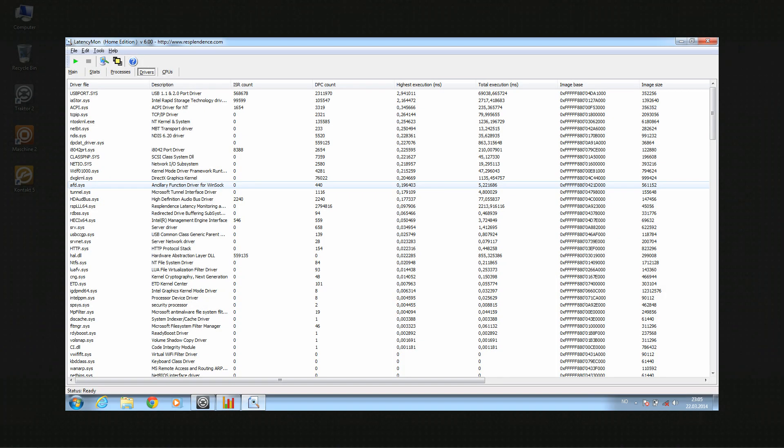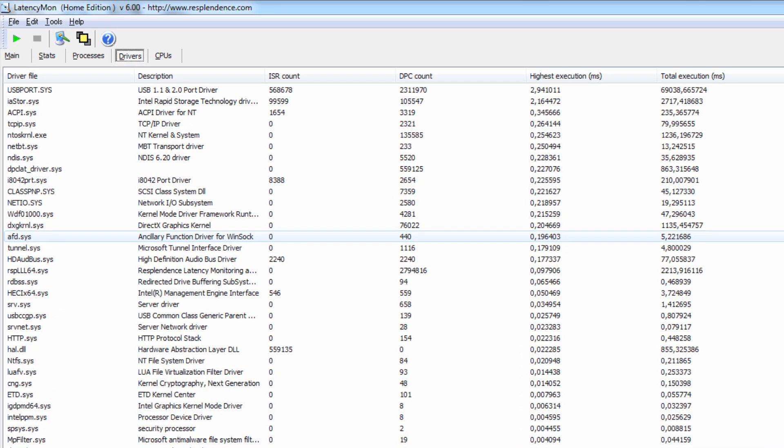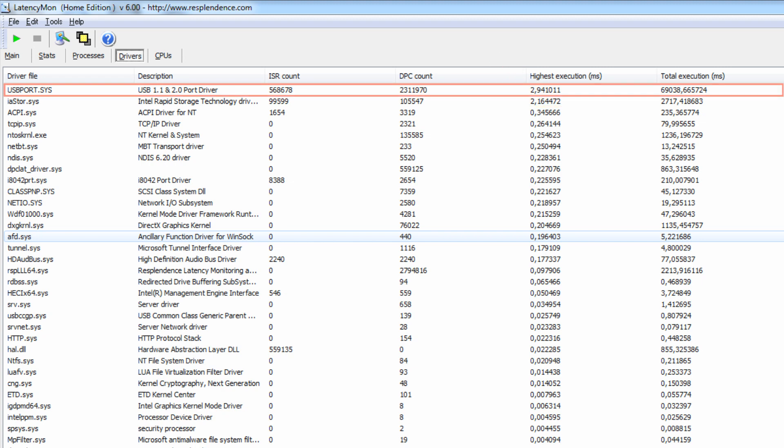Note that there might be more than just one badly performing driver on your system. In this case, follow the troubleshooting suggestions in the Drivers List PDF for each of the problematic drivers separately.